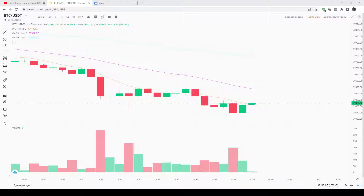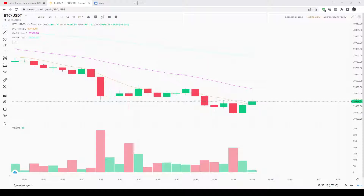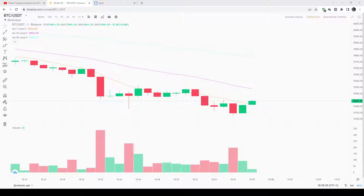We have a buying opportunity when the EMA is sloping upwards, indicating that the trend is up; the Bear Power histogram is negative (below the zero line) but rising; and the Bull Power histogram is rising, getting more bullish. The setup is considered stronger if there is a bullish divergence in the Bear Power histogram — that is, if the Bear Power makes higher lows when price makes lower lows, you have a better buy setup.